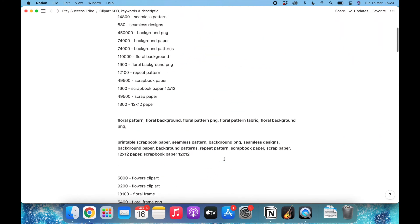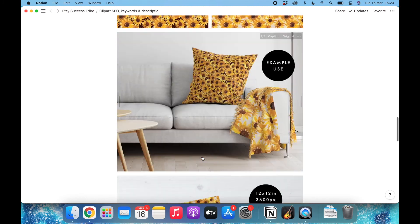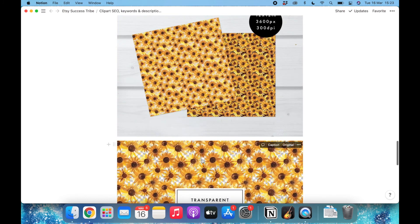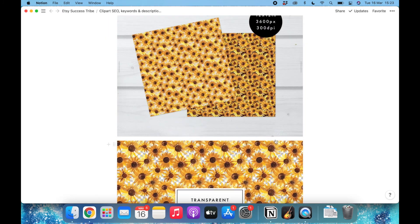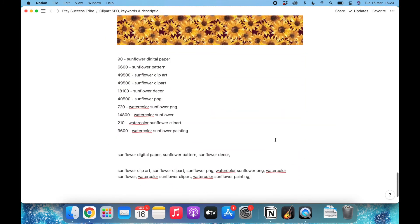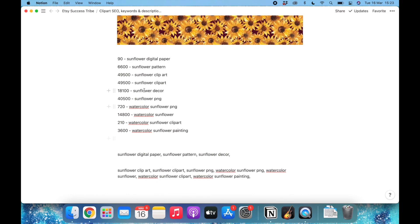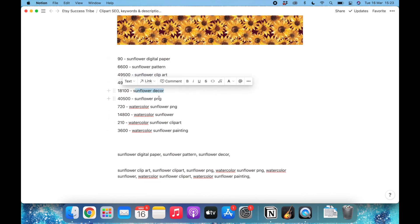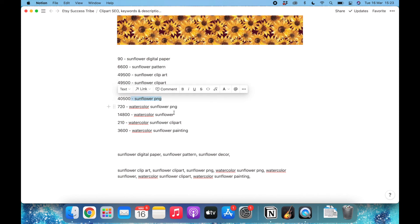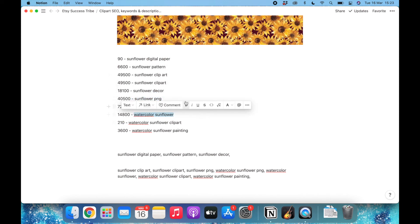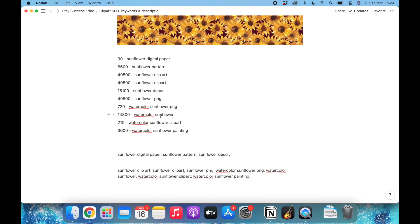All I need to do now is go to Etsy and use these keywords. Usually what I do is I go to Etsy and I say okay, which one of those has lots of searches? So I see that the clip art one, the decor one, the PNG, these are the top searches. I will definitely add one of them at the beginning of the title and also use it on the description.